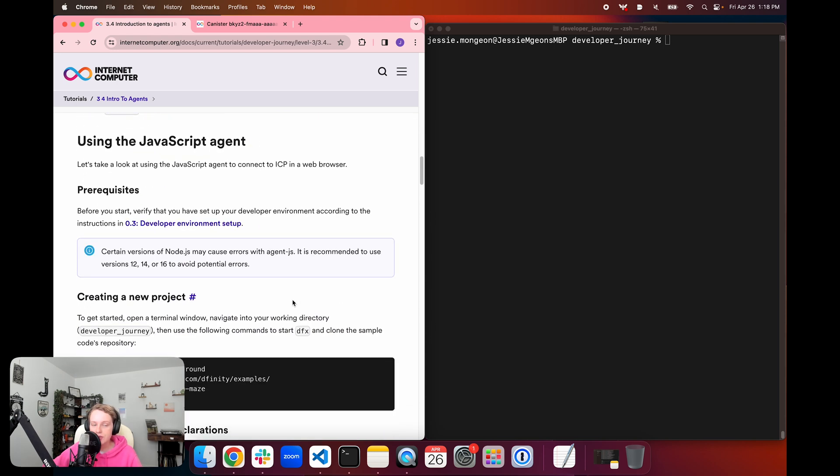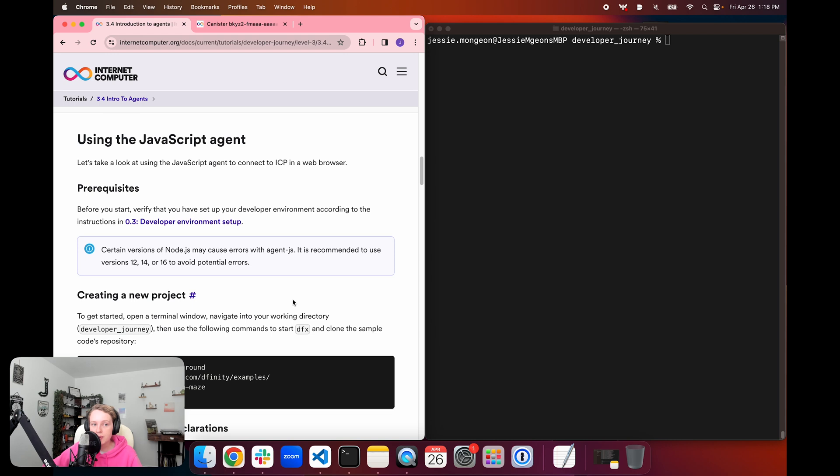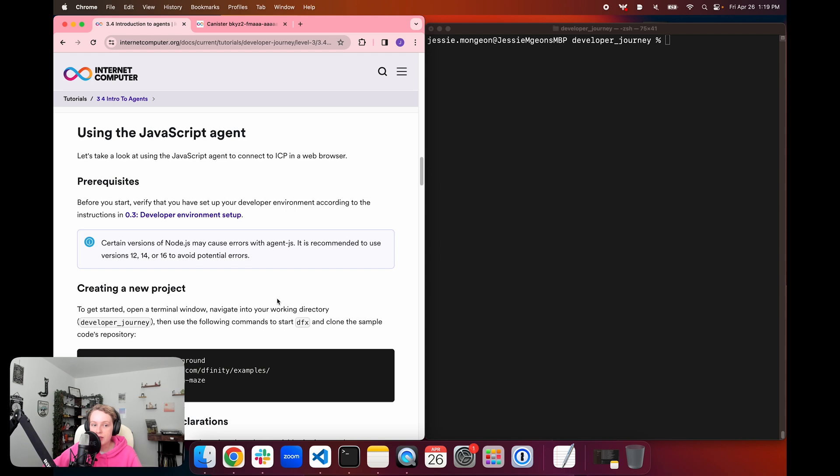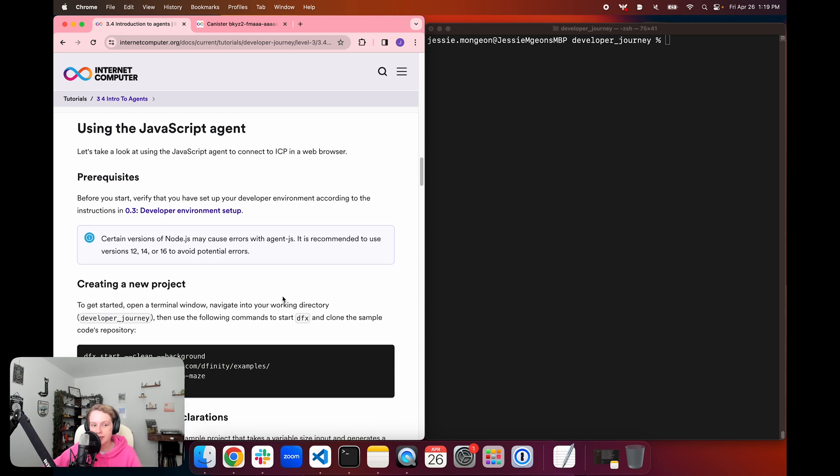So in this tutorial, we're going to be using an interactive example that uses the JavaScript agent, and we're going to take a look at how it can connect to ICP in a web browser. So before we start, make sure that you have your developer environment set up according to the instructions that we covered in Tutorial 0.3, Developer Environment Setup. An important note for this tutorial is that certain versions of Node.js may cause errors with AgentJS. It's recommended to use versions 12, 14, or 16 to avoid potential errors.